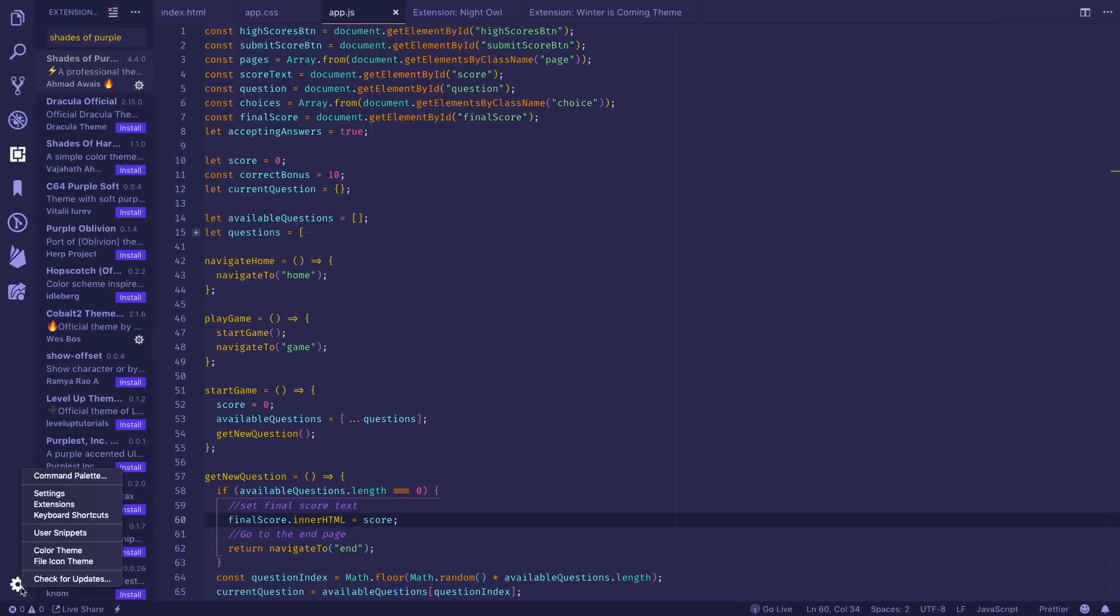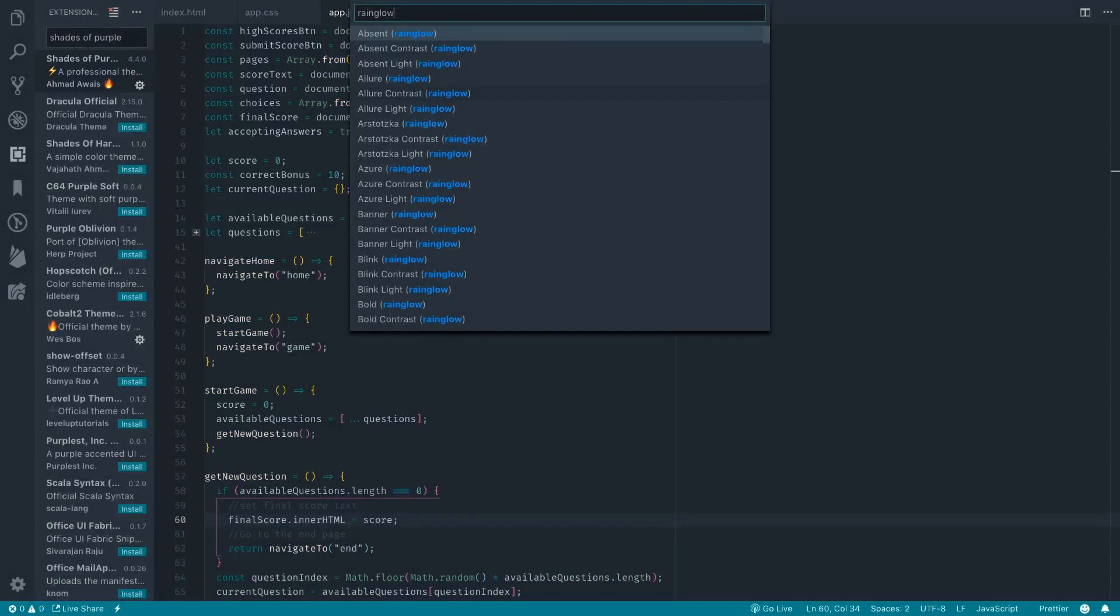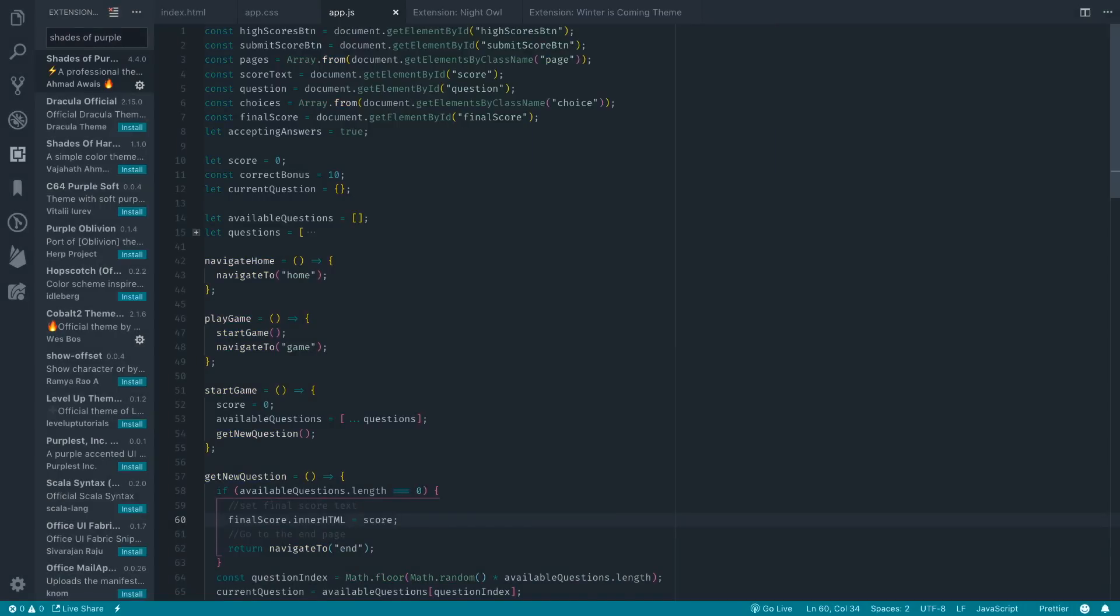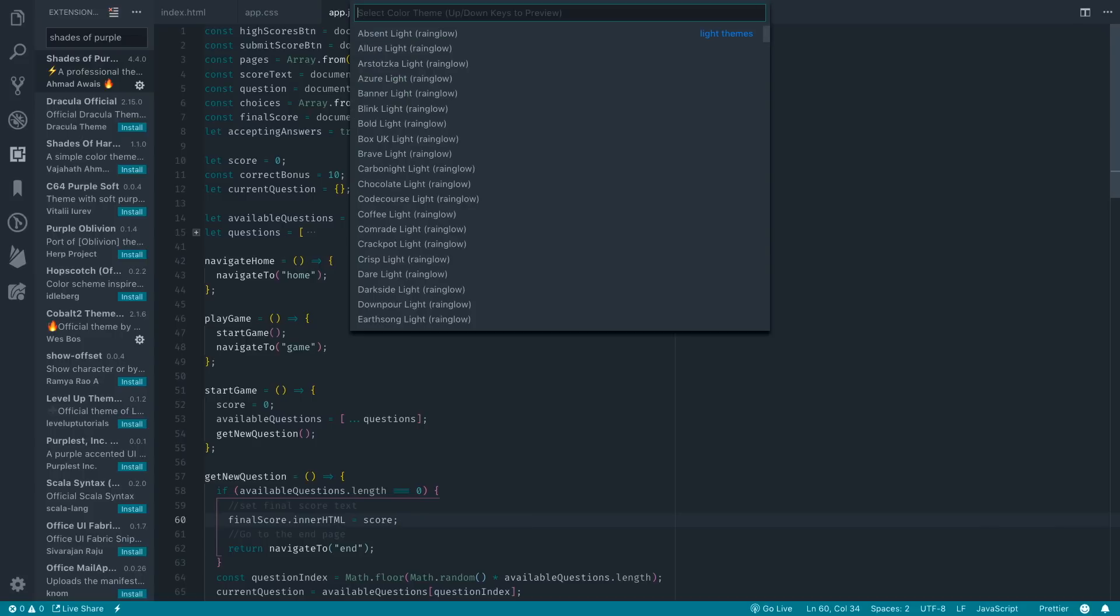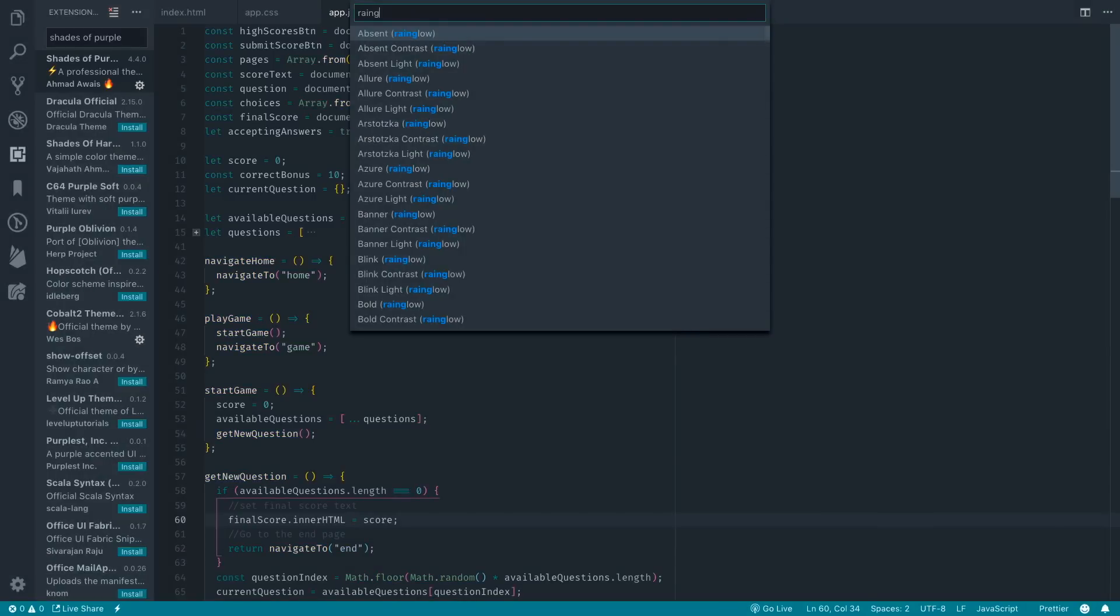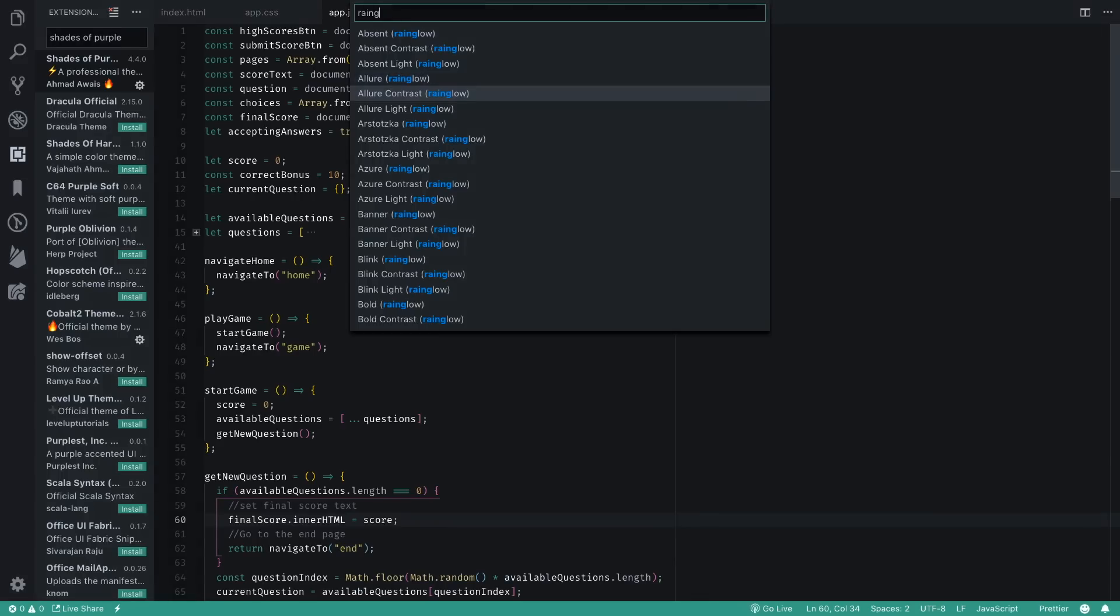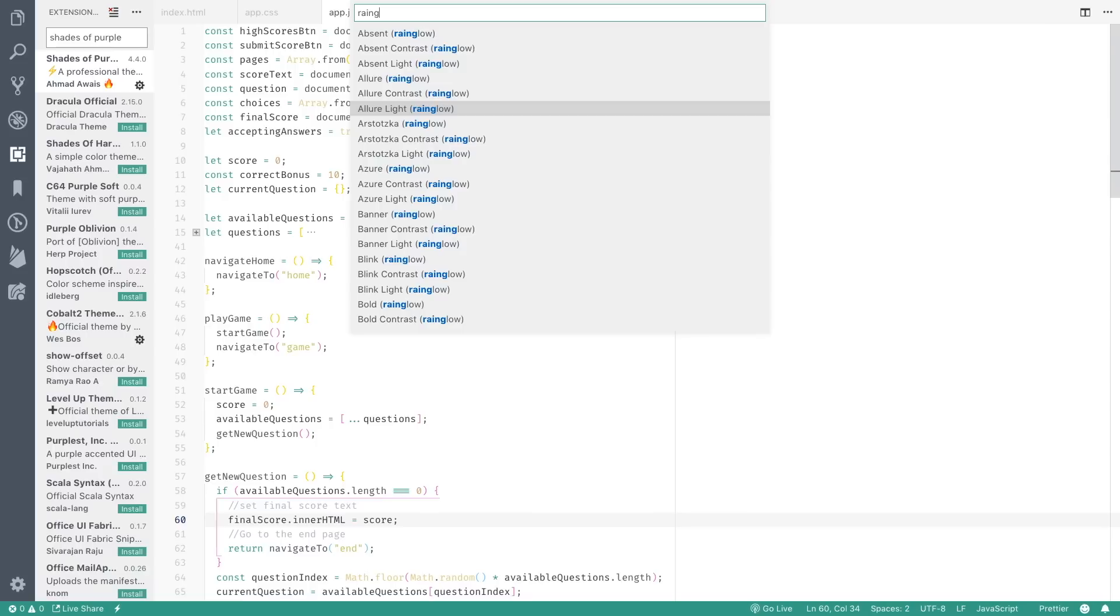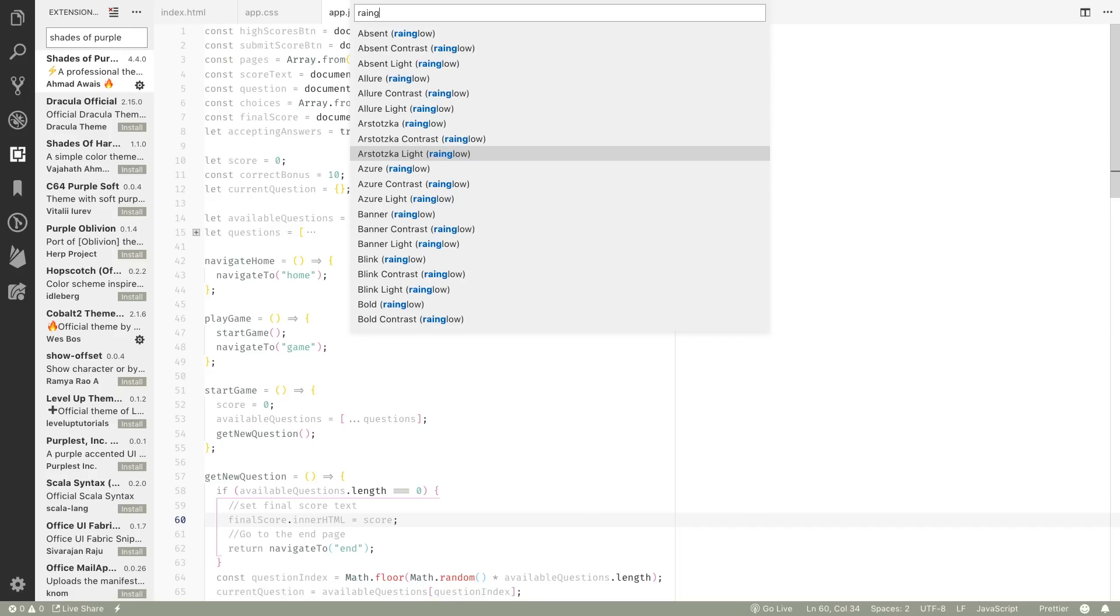A couple ones that were new to me, one is Rainglow and this was me just kind of asking on Twitter to see what people are using. A couple people responded with Rainglow and it's got lots of support, lots of downloads, but also lots of different combinations of colors within the theme. If I come up here to color theme again and choose, just search Rainglow, notice there's a ton of different themes. Some of the light ones are probably blinding you guys like it is me so I apologize, but there's tons of different versions of this thing that you guys can look at.